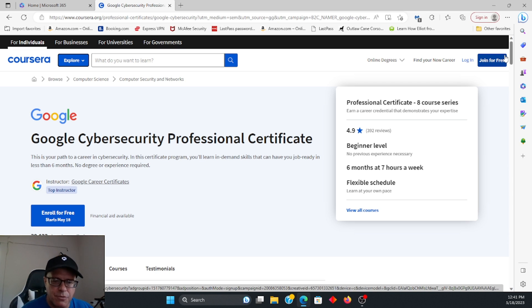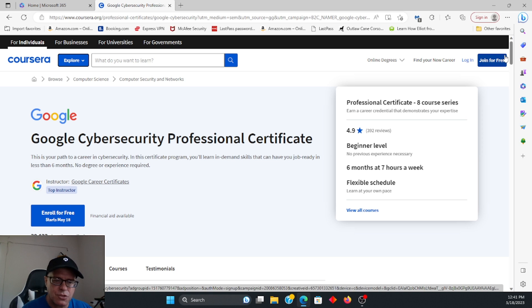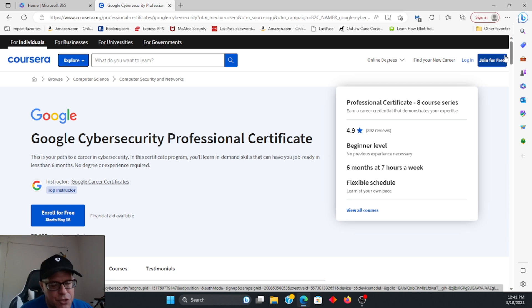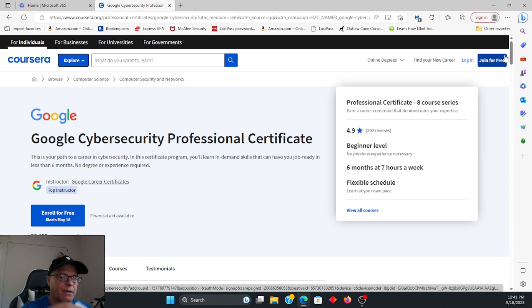Now, I'm not saying don't get the Security Plus, which is a great entry-level certification. I am saying that this, I think, is a starting point because once you go through this course, I believe the Security Plus just may be a little bit touching up on some of your notes, and you'll be able to pass the Security Plus.